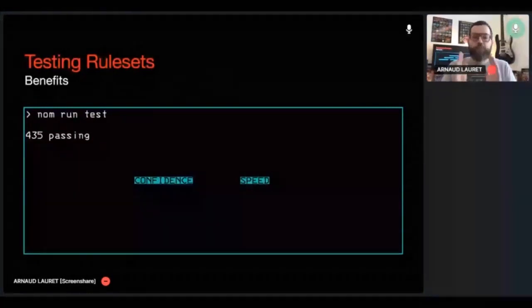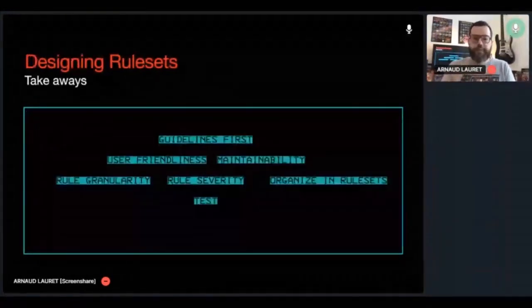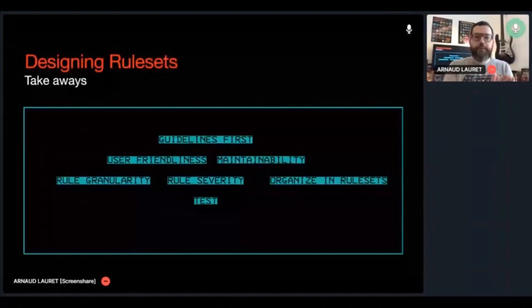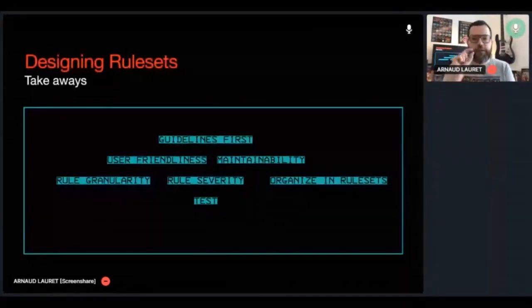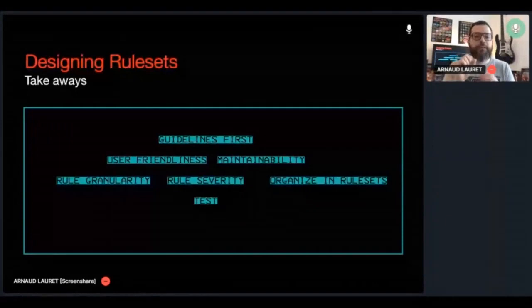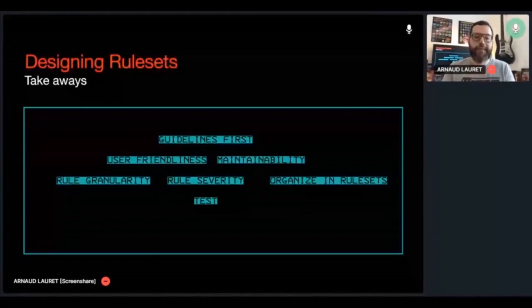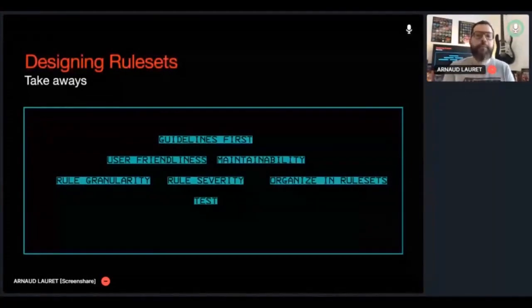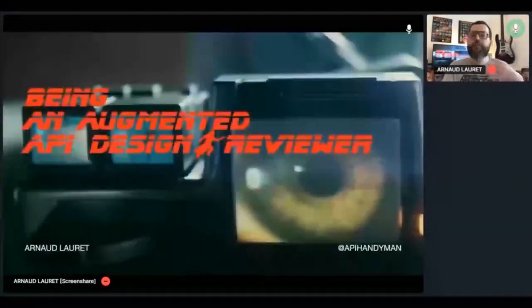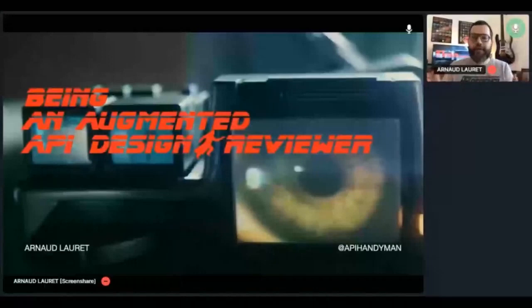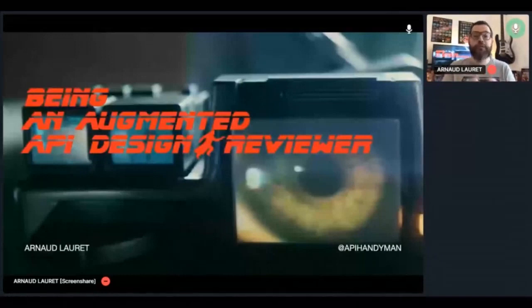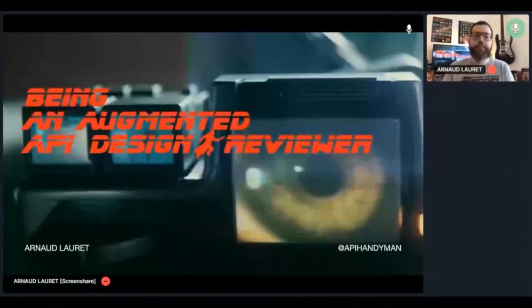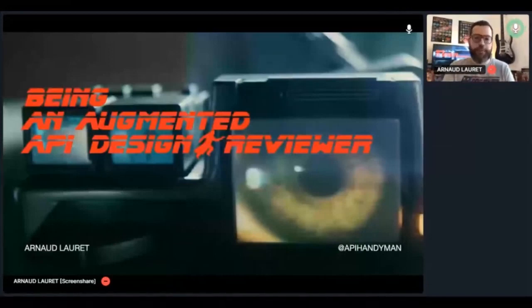Let's sum up what we have seen about the design of Spectral rulesets. First, create your guidelines in the first place. Ensure user-friendliness and maintainability by choosing adapted granularity, severity, and organization. And on top of that, do not forget to test your rules like you would test code. Once you have a minimal ruleset, you can start to use it immediately. Do not wait to cover all your guidelines. Using Spectral in your design and review process as soon as possible will help you to improve your rules, and also your Spectral skills. It may also give you a few ideas about how to use Spectral in your review process.